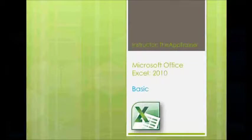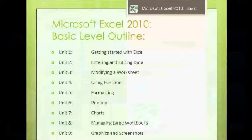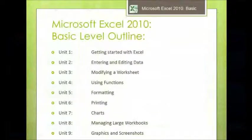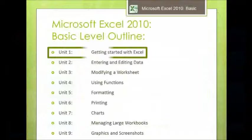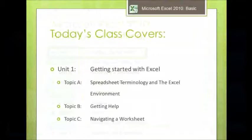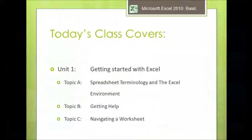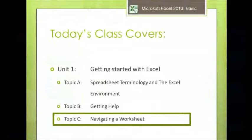Okay, welcome to another video in the App Trainers Microsoft Office Excel 2010 Basic video series. Thanks for watching. Today we're going to be doing Unit 1, Getting Started with Excel, and we're going to be doing a lot of the basic fundamental activities in this unit. So there's no prior knowledge or experience with the program necessary to follow along. In detail, we're going to be looking at Topic C specifically today, and that's on navigating a worksheet.